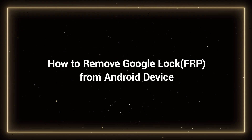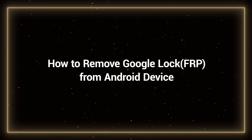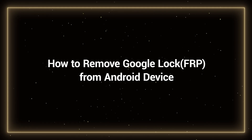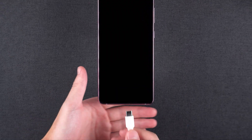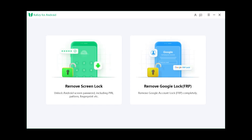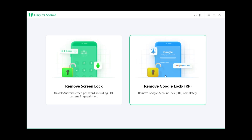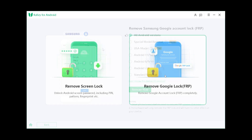How to remove the FRP lock from your Android device. First, connect your Android device to your computer. Launch 4UK for Android, then select the Remove Google Lock FRP option.